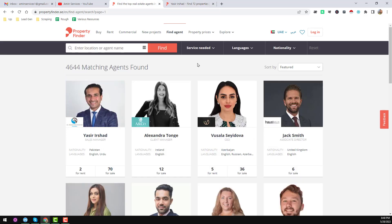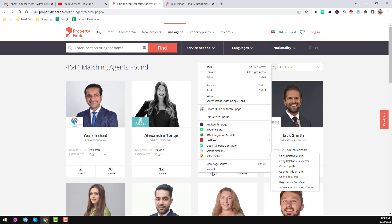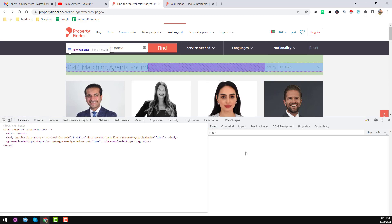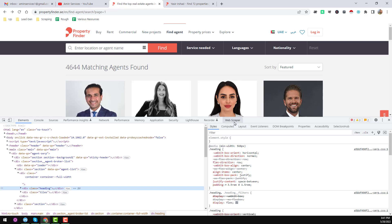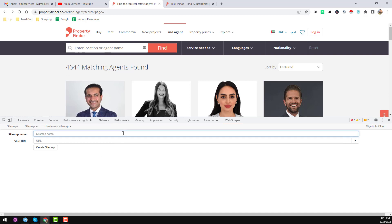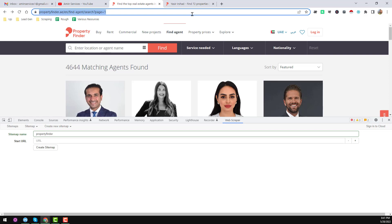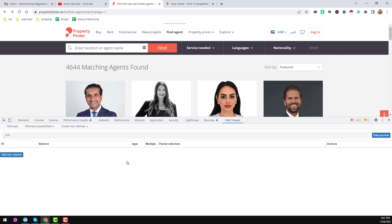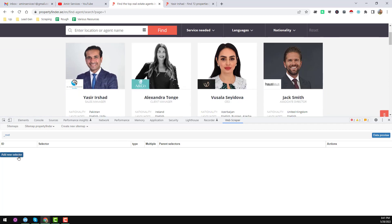First, right-click your mouse and click 'Inspect Element', or press Control+Shift+I on your keyboard. You'll find the Chrome Developer Tools panel. Click on the Web Scraper tab, then click 'Create a new sitemap'. For the sitemap name, write 'property finder'. This will be our starting URL. Then click 'Create Sitemap'. Our sitemap is now successfully created. Then click 'Add New Selector'.